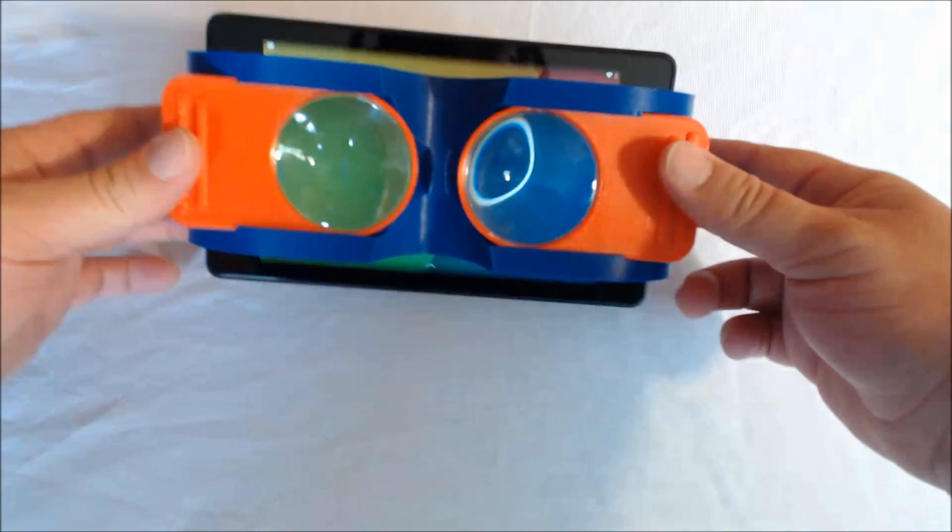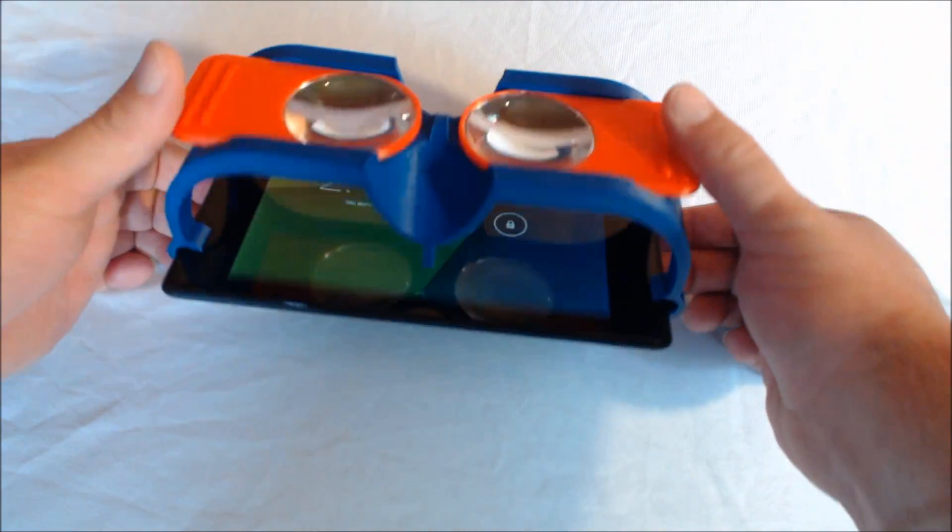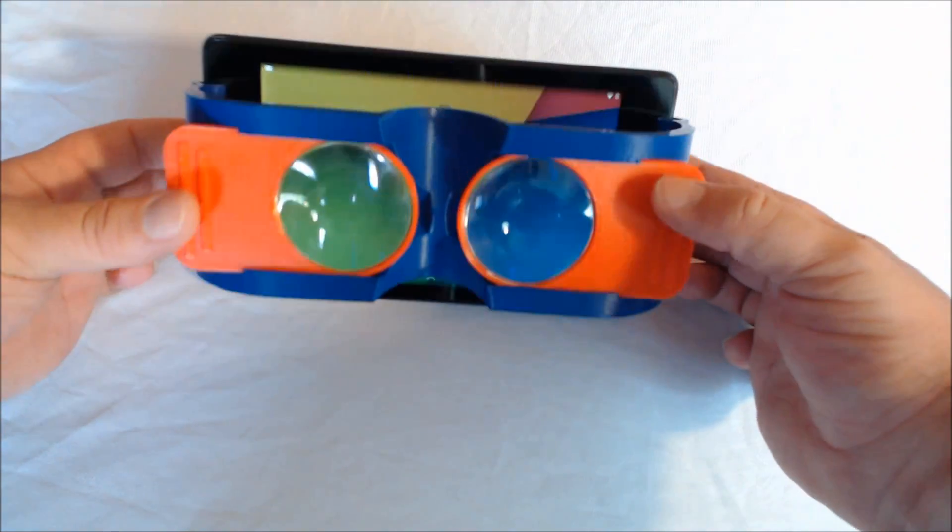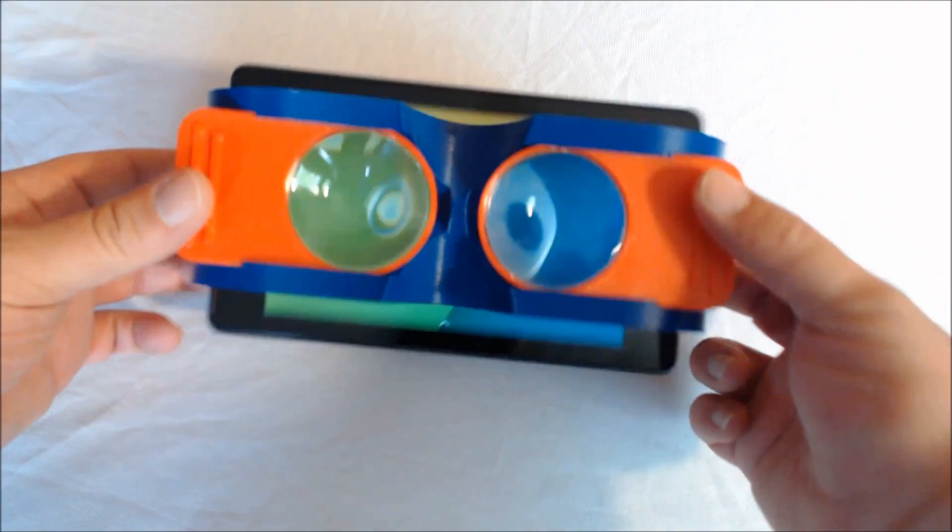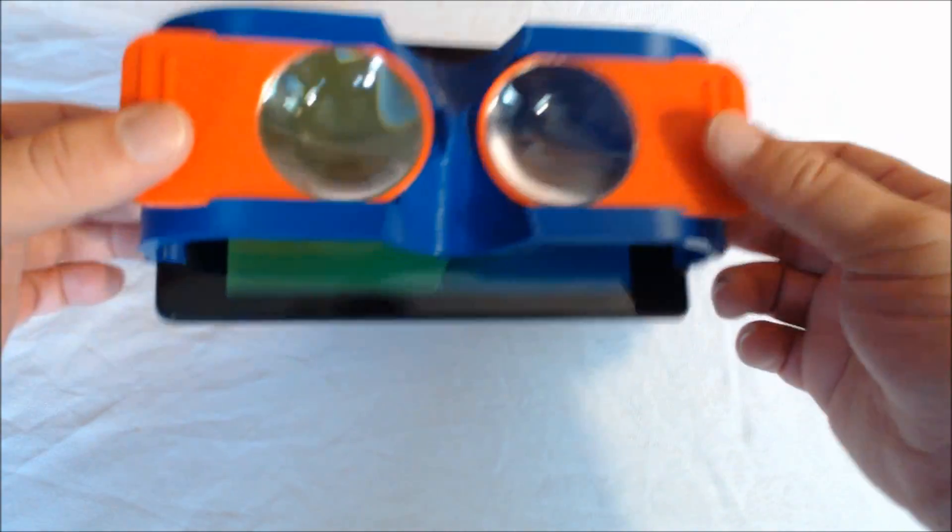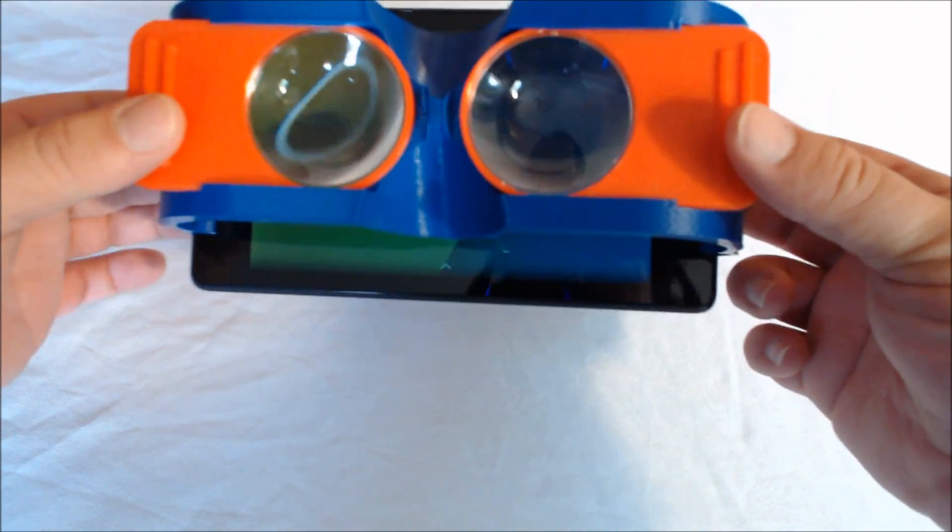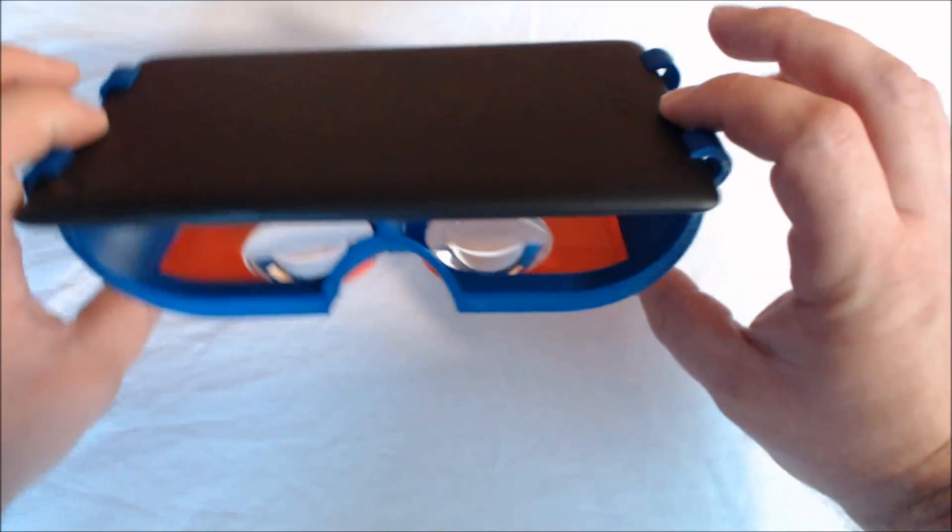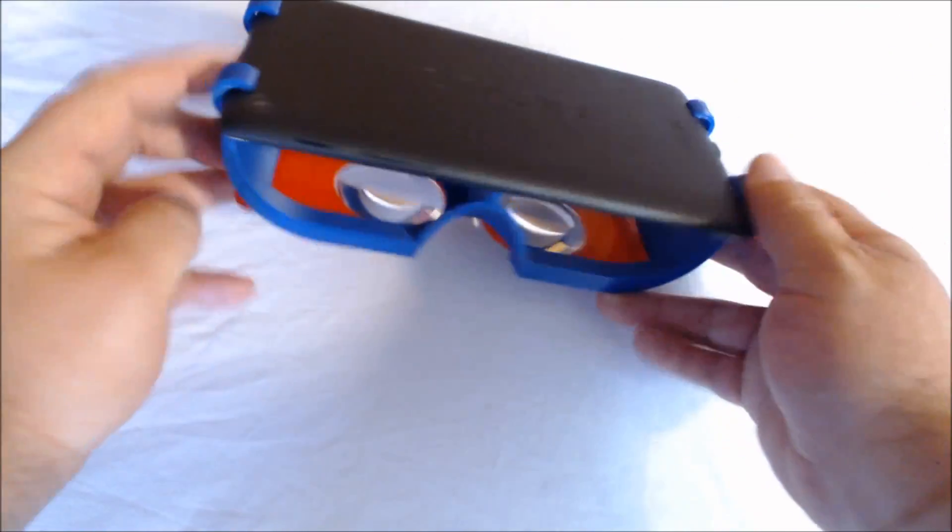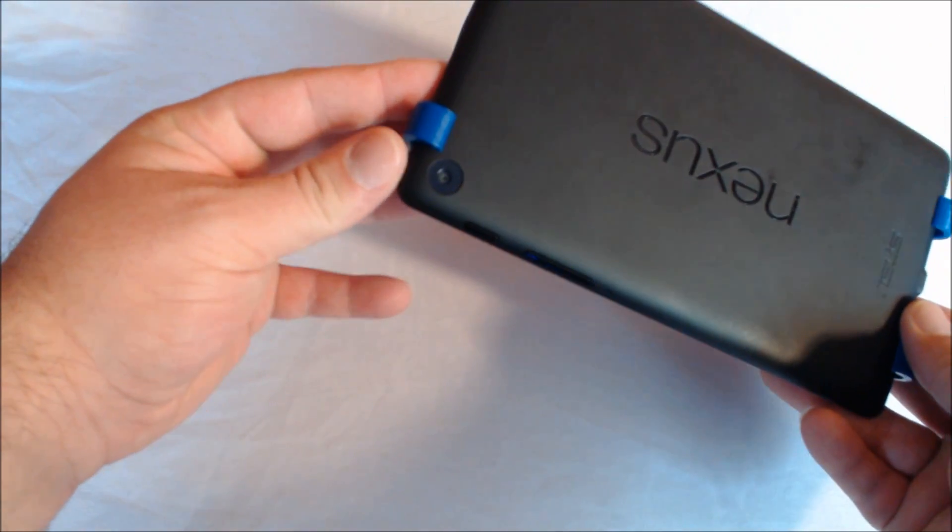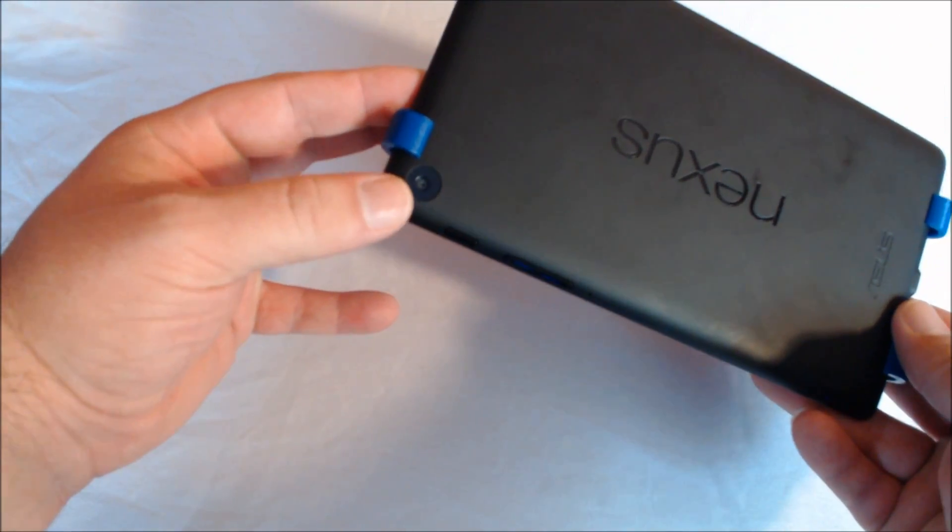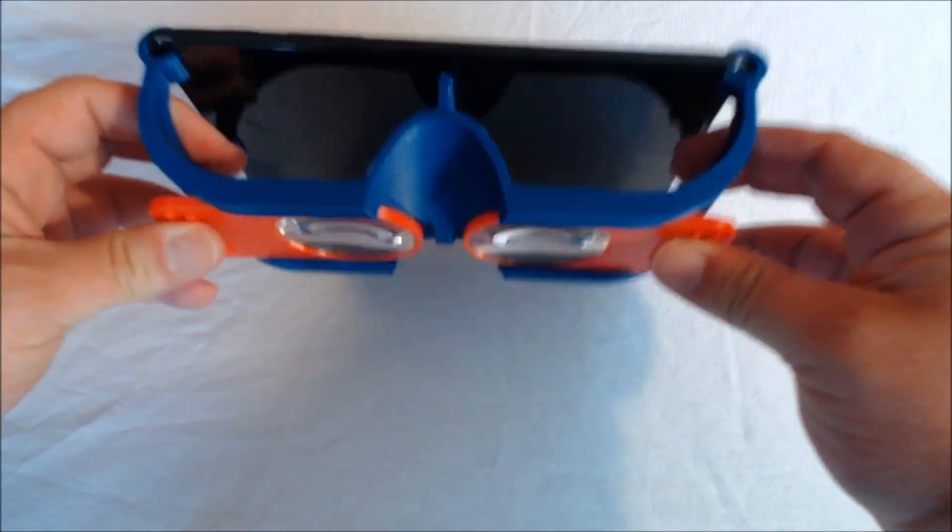And I'll go ahead and turn the tablet on, and I don't have anything loaded up. We'll load it up with some things, and I'll show you here in just a minute, but I just want to give you a good idea of how this physically attaches, and you can see that if you decide to do some augmented reality type of stuff, the camera is still able to be used.